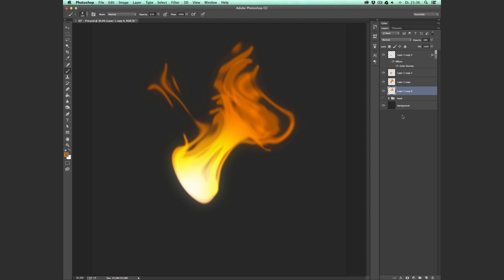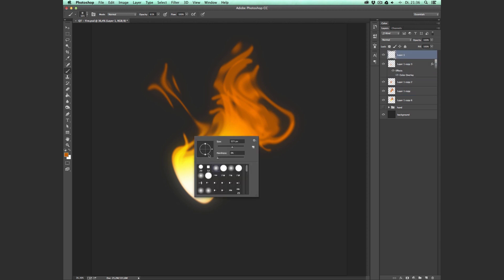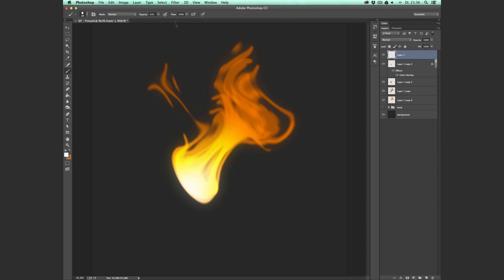And the last thing that we're going to do is add some fire sparks. So to do that, we're going to create a new layer, pull it above all the other flame layers, select a brush with a hard edge, choose the color white, take our opacity up to 100%, and then draw these sparks.